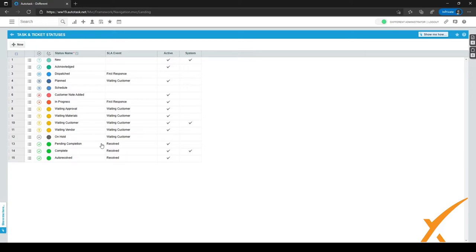Let's go through each different kind of status. We have a few system statuses like New, Complete, and Waiting Customer, and there are also statuses we've added ourselves. When a ticket is created, it'll automatically get the New status, which signifies that this ticket is new and nobody has done anything with it yet. Let's talk through the ticket flow and go through each of the other statuses.